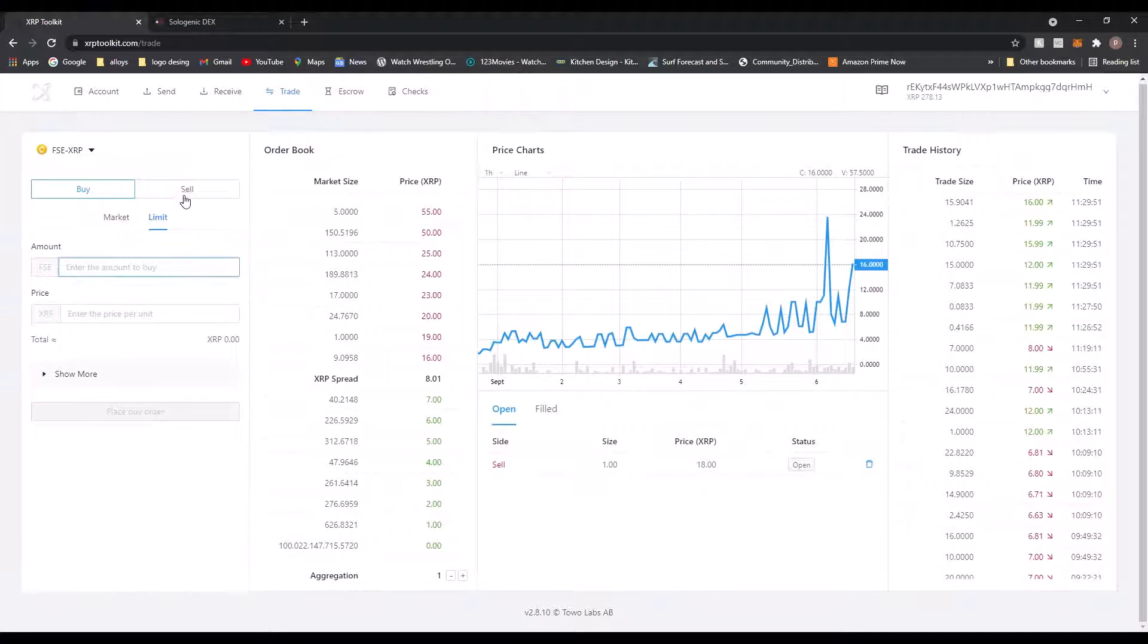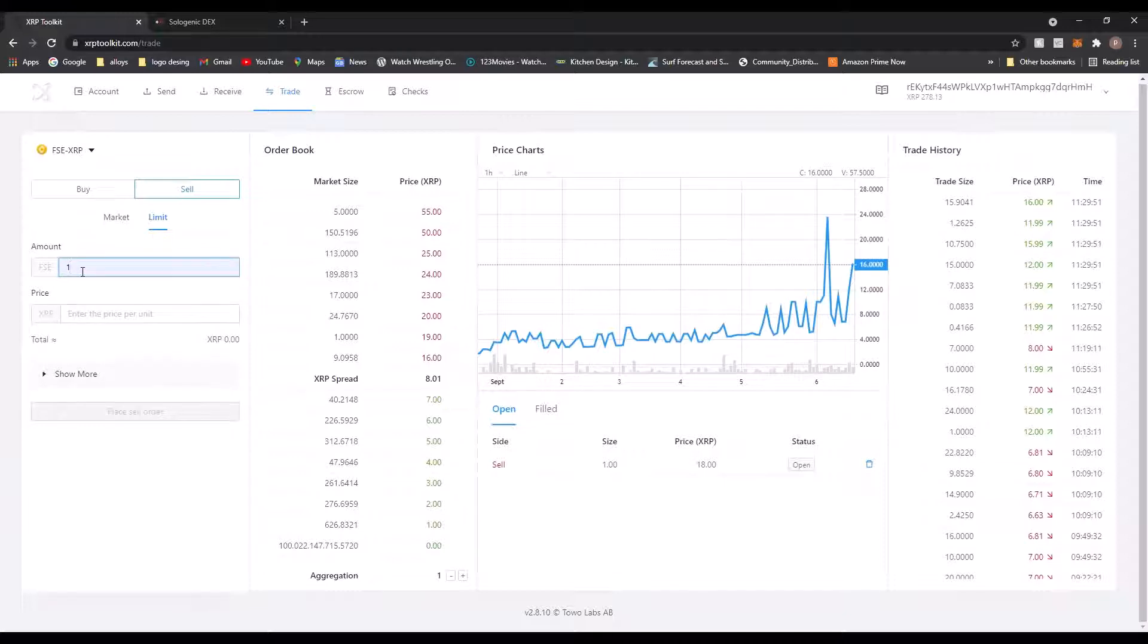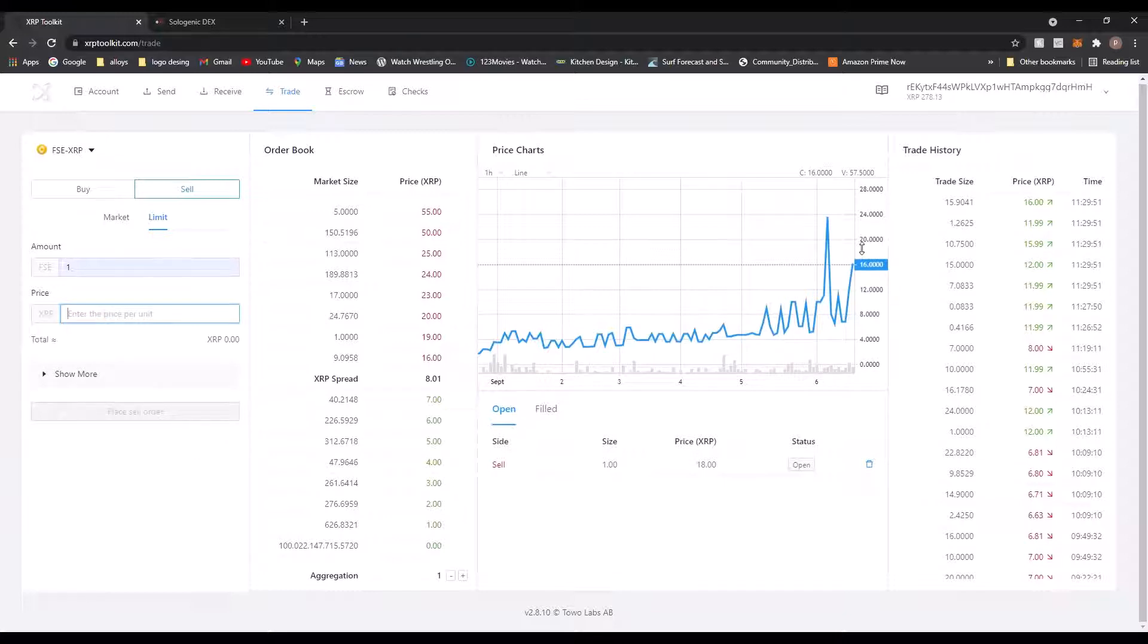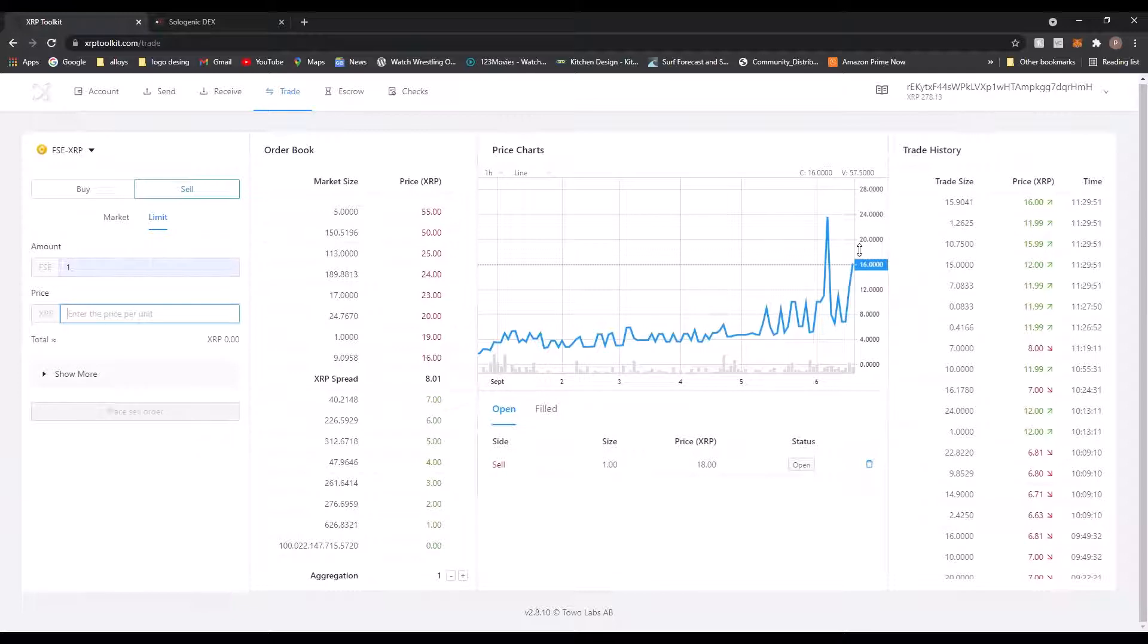So let me hit sell. So I want to sell one FSE, I'll just go down there, get rid of that. And I want... if I go for 16 and it jumps up here, I'll be disappointed. So what I'm going to do is I'm going to set it to sell for like 18, 19, maybe even 20, because if someone snaps my hand off for it, then I'll be happy. But if it goes up and I've sold it for 16, I'll be unhappy, you know.